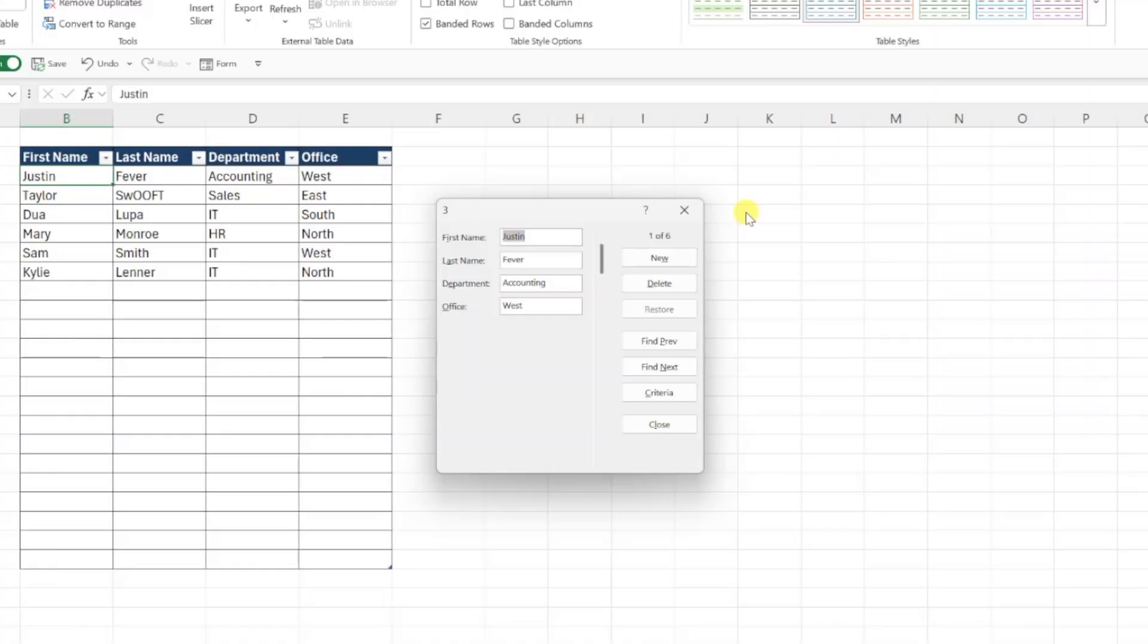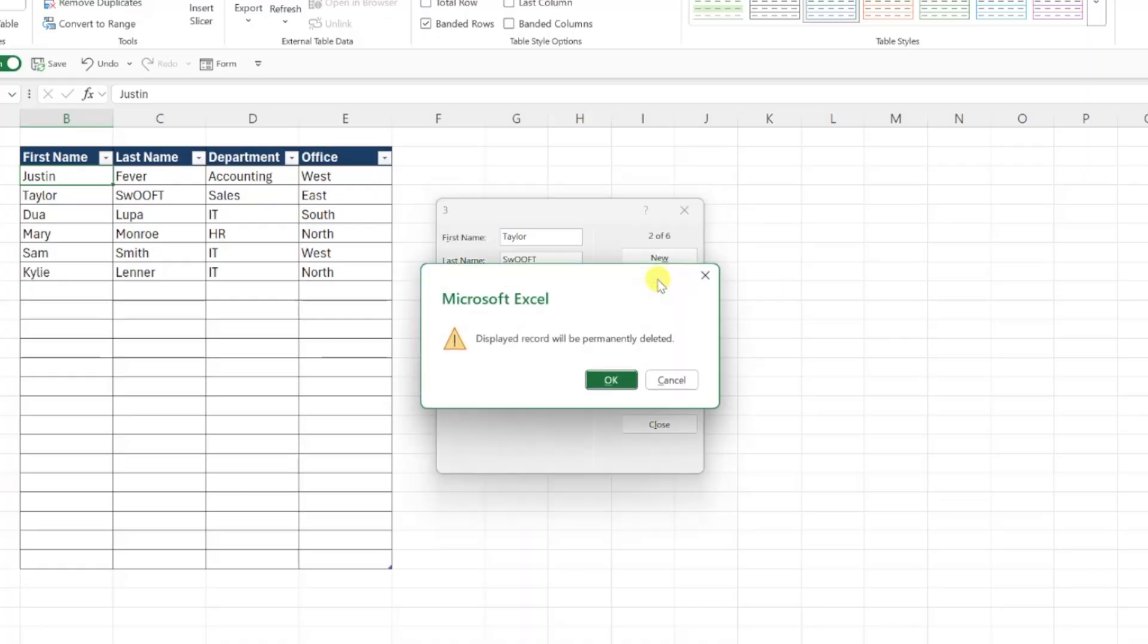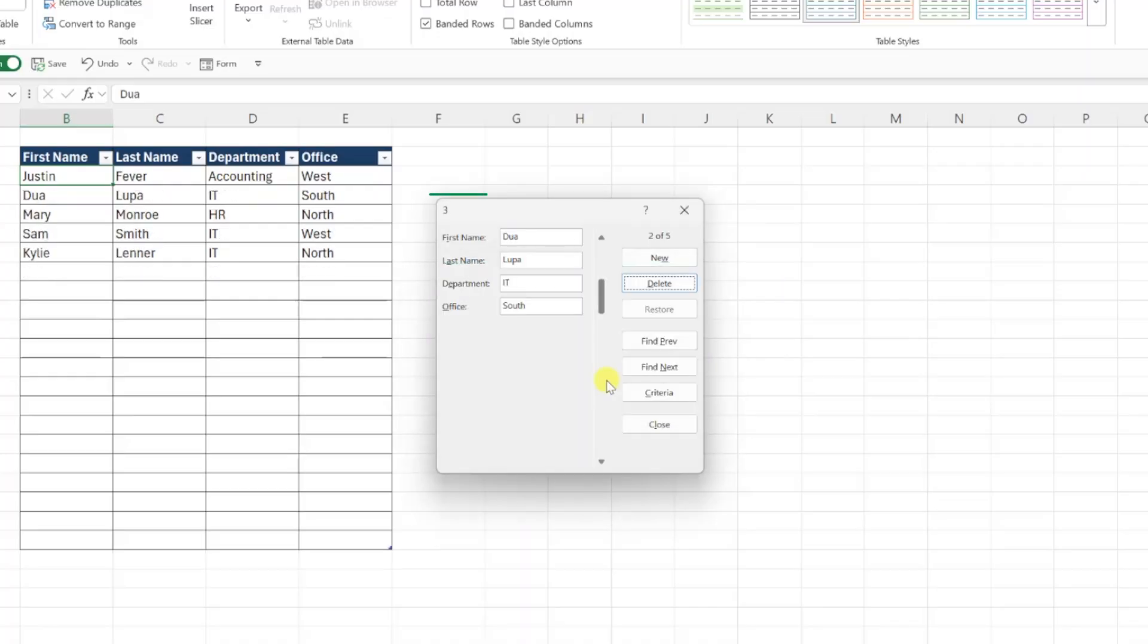Last but not least, you can delete entries by navigating to the employee you want to delete and click the Delete button. Confirm you want the entry deleted by pressing OK, and it's immediately removed from our data table.